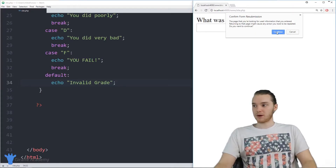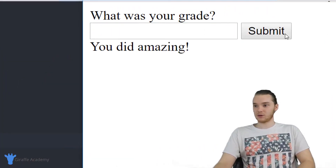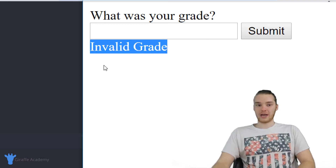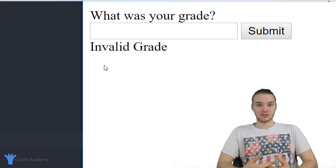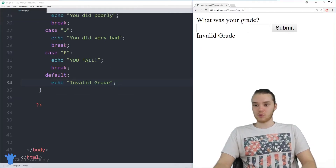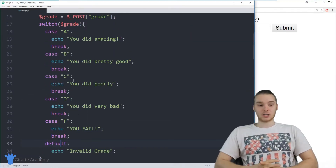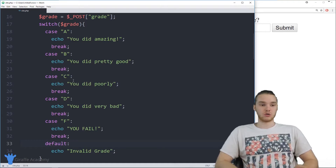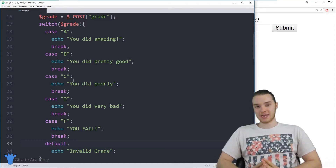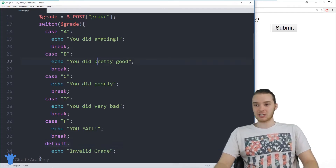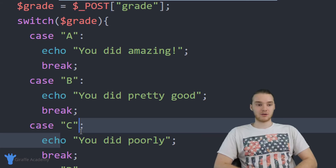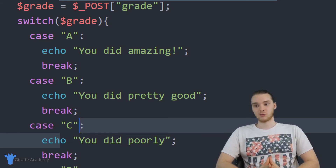Now when I come over to my program and type in an A, it still tells me I did amazing. But if I type in a G, now it tells me I had an invalid grade — so the default case gets executed. That's how we can use switch statements. Everything you can do with a switch statement you can do with an if statement, but switch statements make it a lot easier when you have one value like the grade and want to compare it to a bunch of different values. Switch statements are very useful and there are tons of situations where they'll come in handy.